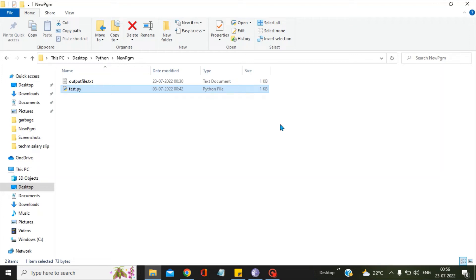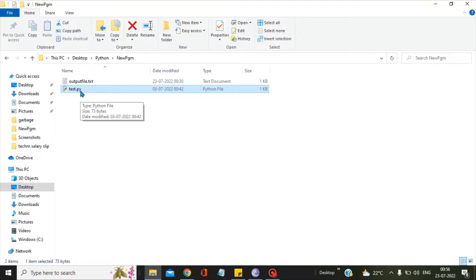Hello friends, in this video we will see how we can schedule a Python script. In order to demonstrate this, I have created a very simple Python program, test.py.